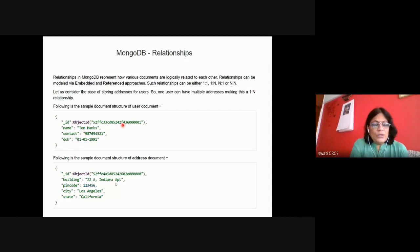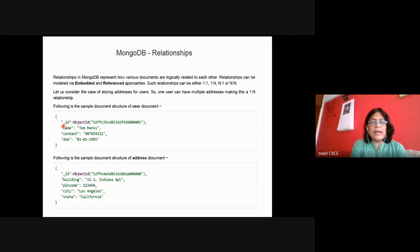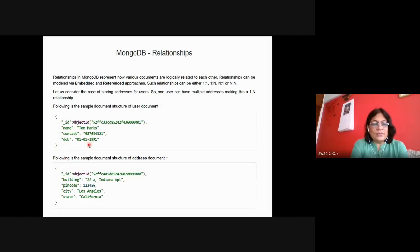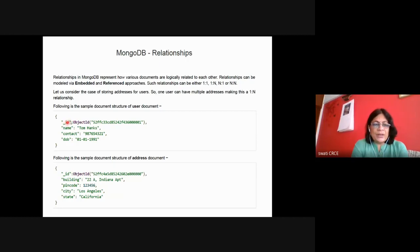You have a user table — for every document an underscore ID is automatically generated. The value is a string created by the system. A user document has three key-value pairs: name with value Tom, contact with the contact number, and date of birth. These details are in the user table and the corresponding ID is used to access this document.